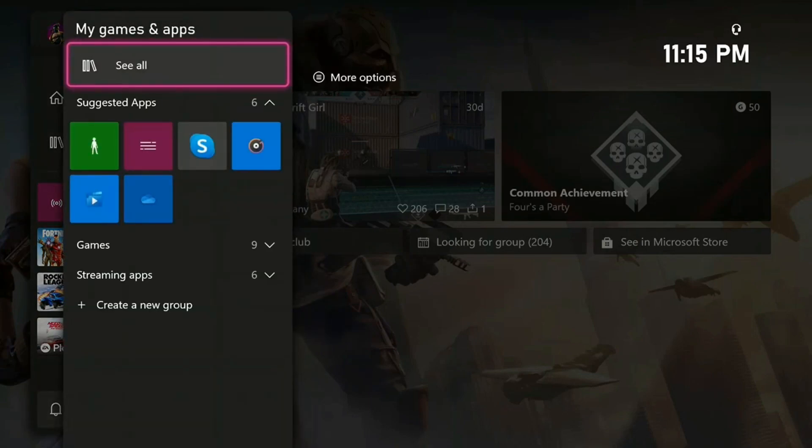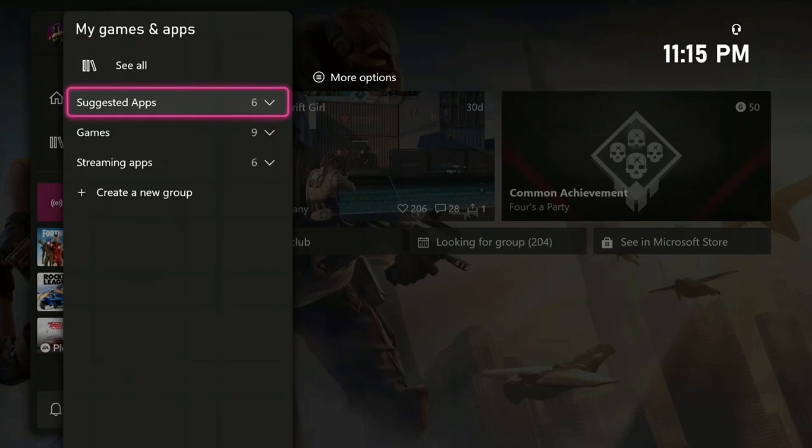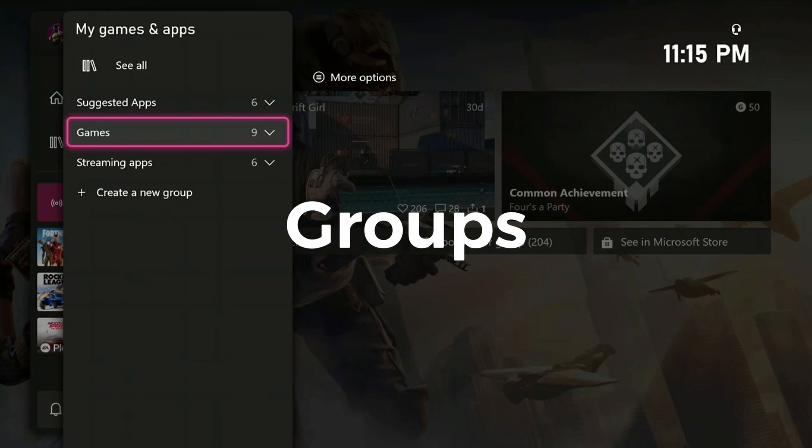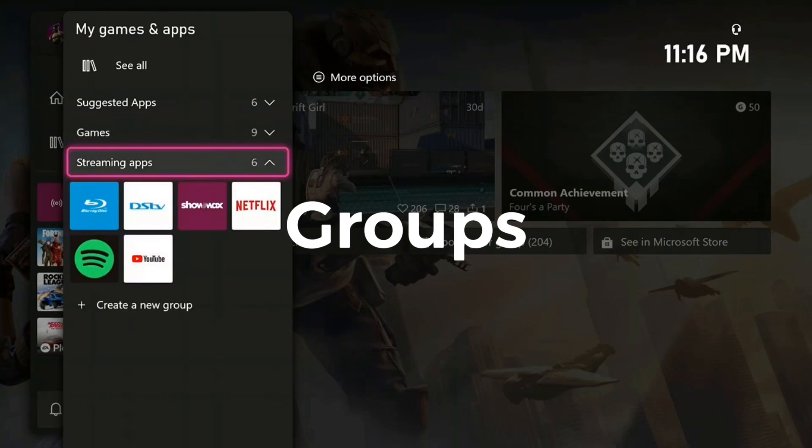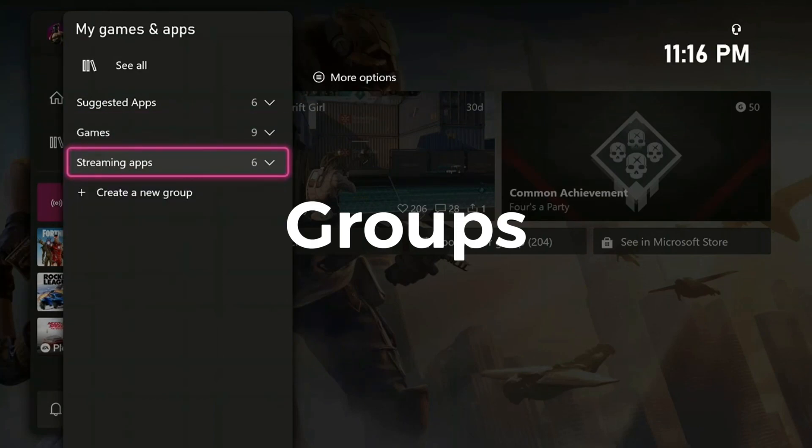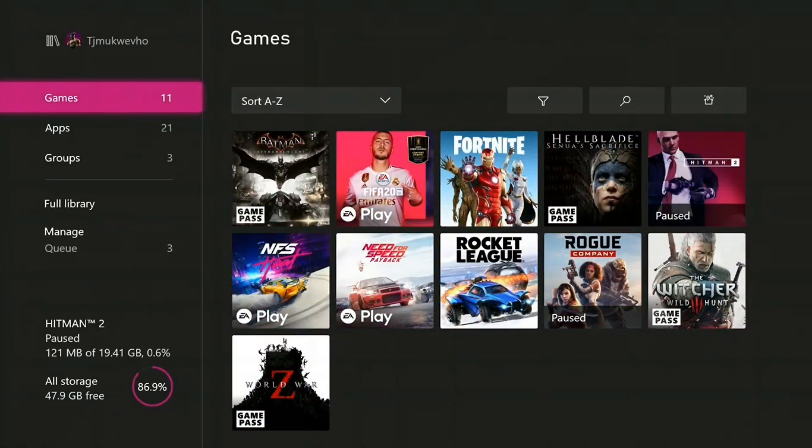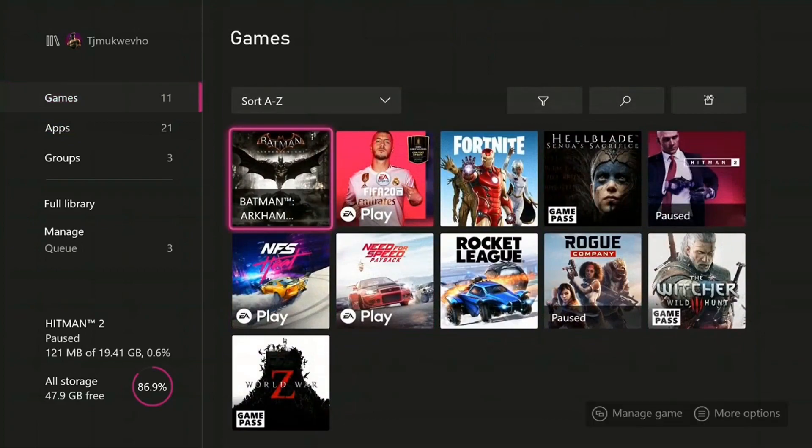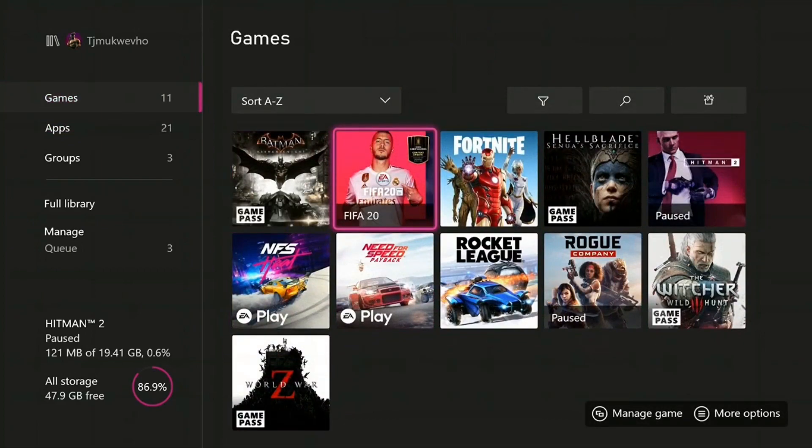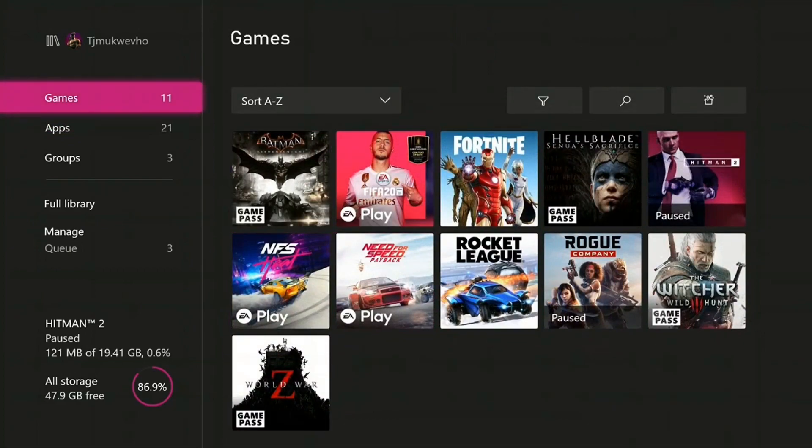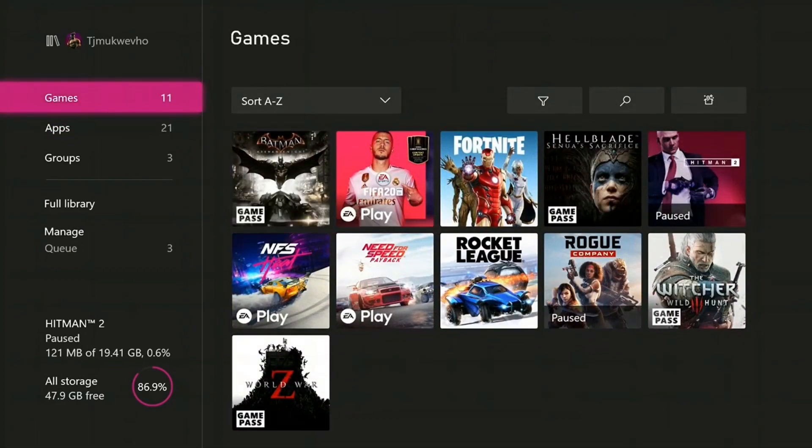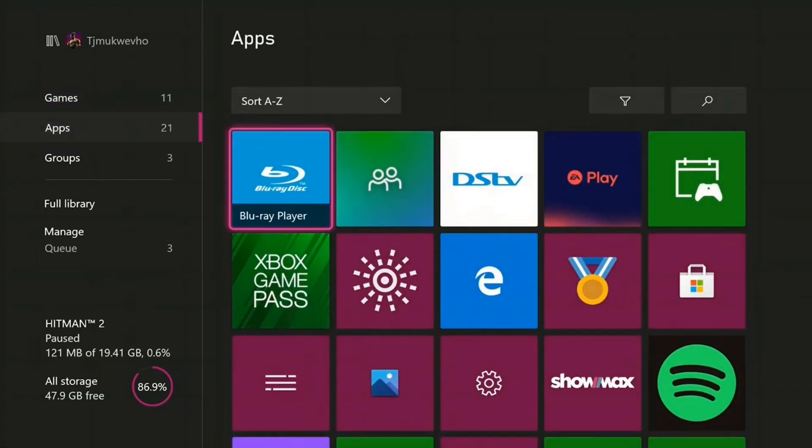If you open My Games and Apps, it takes you to this screen. You have tabs here for apps, games which is a custom tab I made, and streaming apps which is another custom tab I made. If you go to See All, it takes you to this screen where you have all your games which are installed currently, and at the bottom you have your apps.